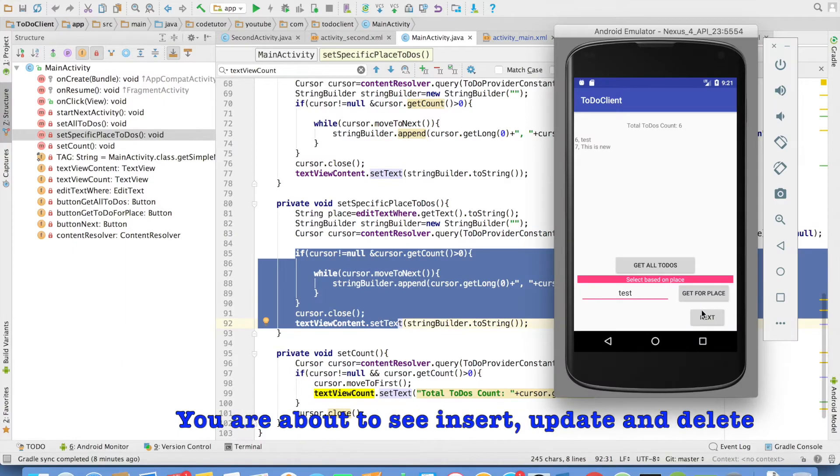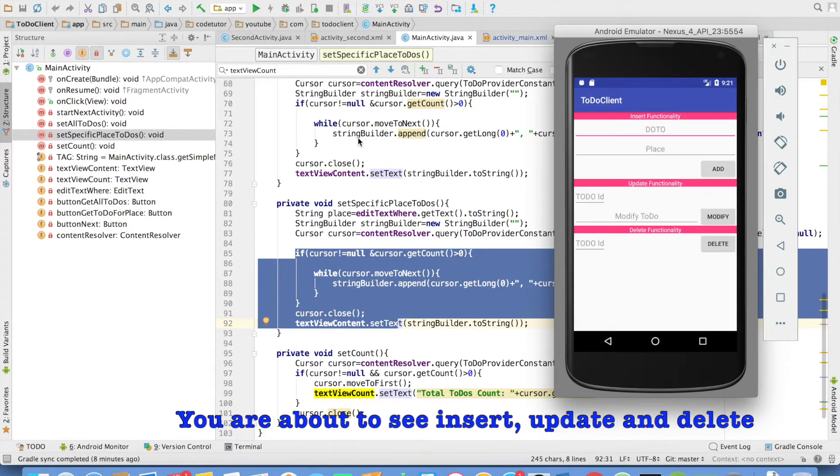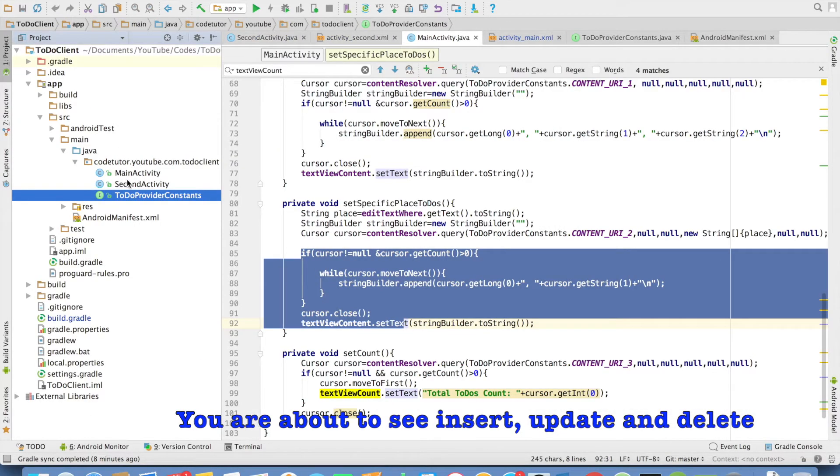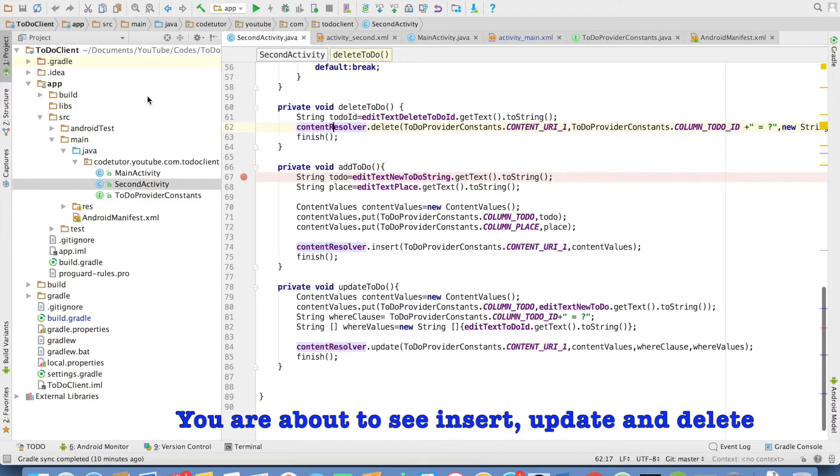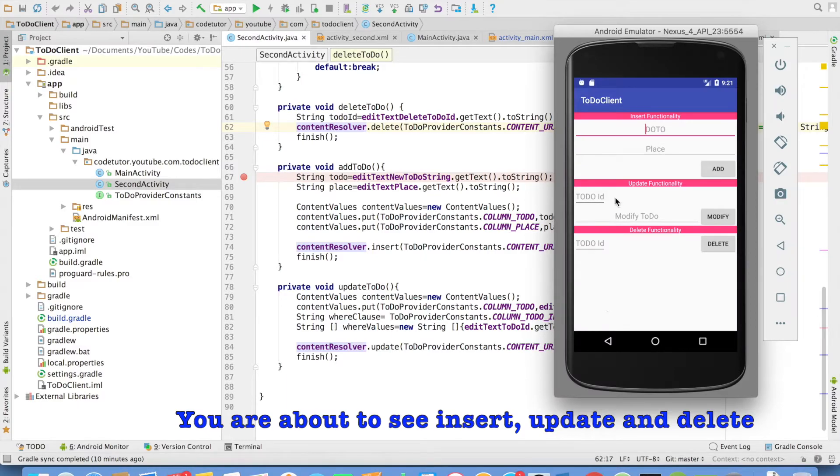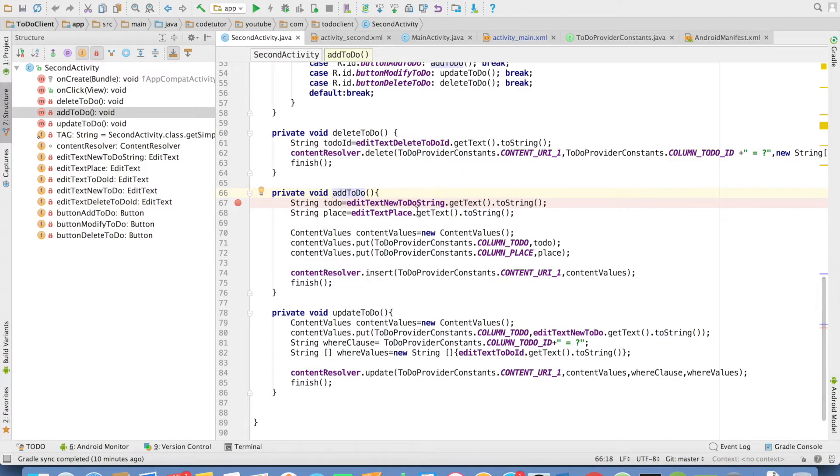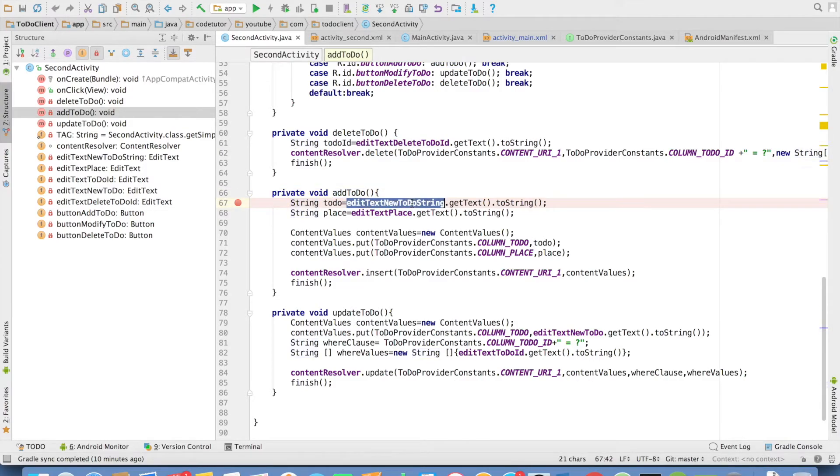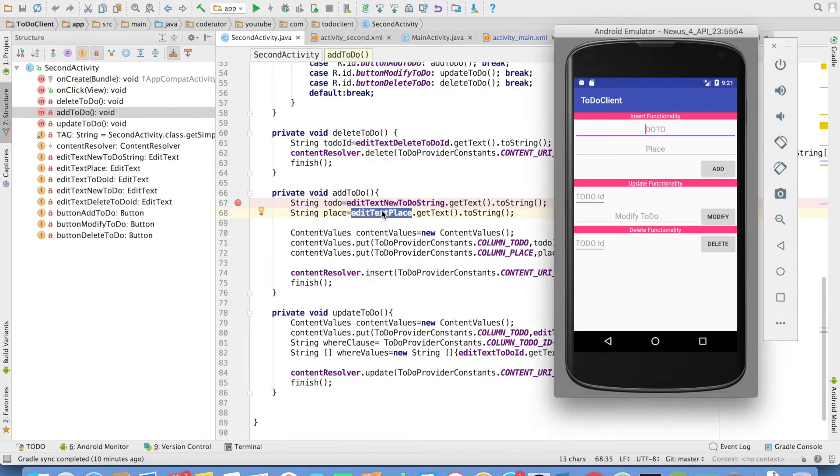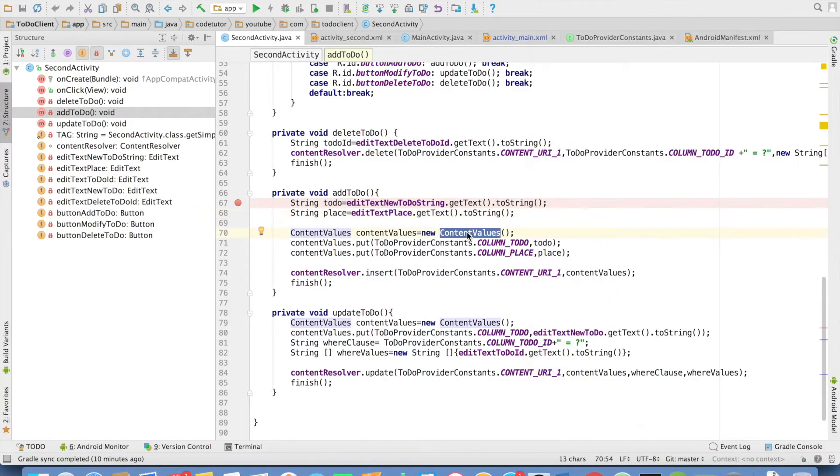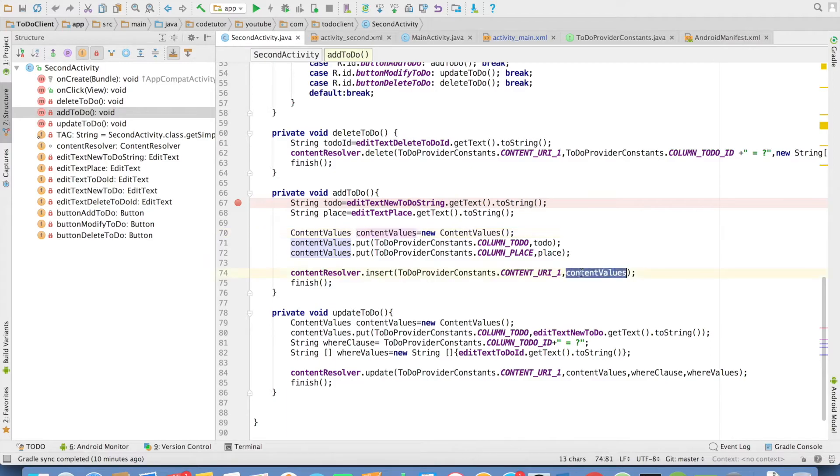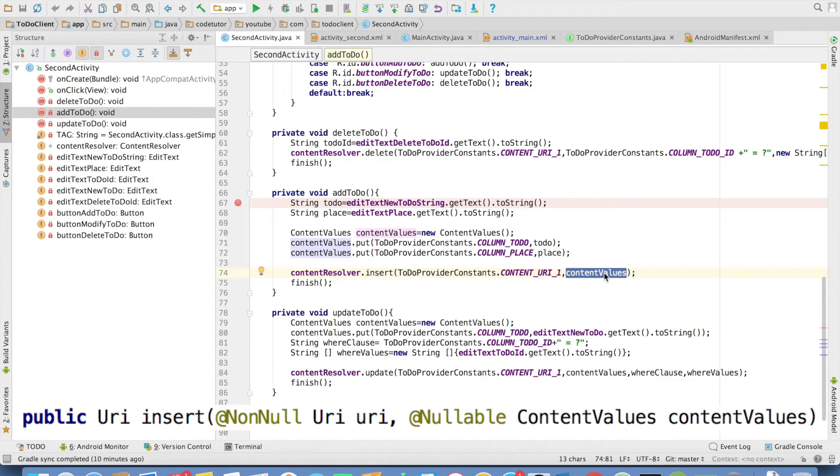And when I go to the next, I have another activity here. That is second activity. And in the second activity, I have an insert functionality. There is an add to-do method. If you observe, it fetches the to-do string and the place, which are two views where the user will be entering values. Pass those into the content values. And then pass that content values to the insert method. And if you observe, the method signature of content resolver's insert method looks pretty similar to a content provider's insert method.